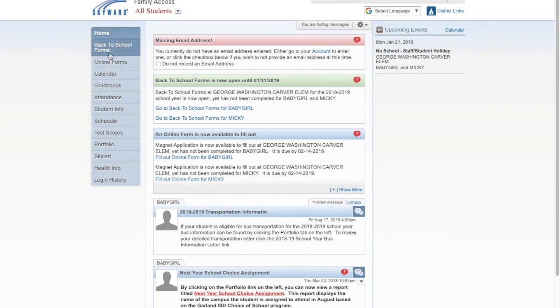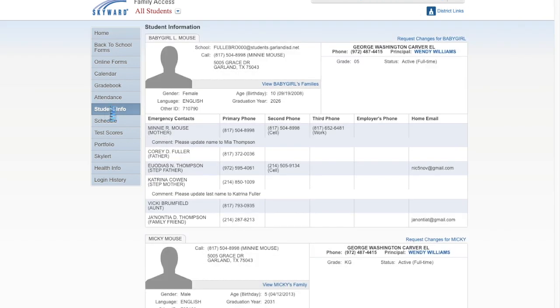If you wish to change your language preferences for report cards, progress reports, and emails, click the Student Info tab on the left of the screen.